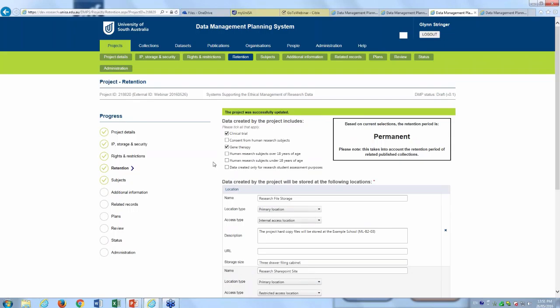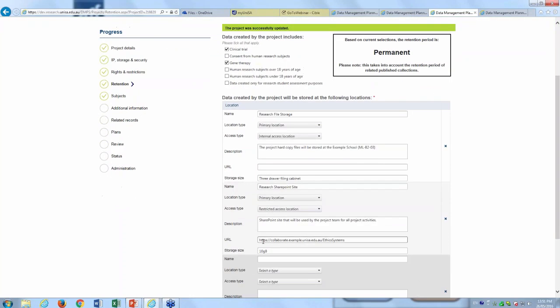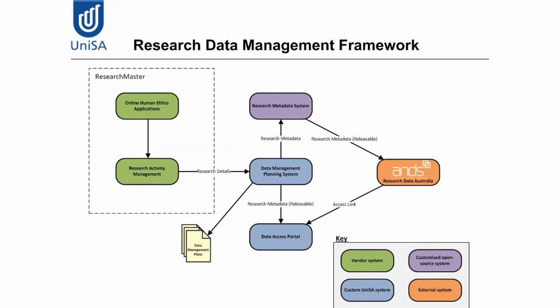By default the retention period is set to five years. These conditions are driven by both the Australian Code and also the legislative requirements of the State of South Australia, so the record-keeping requirements of that state are taken into account. If I select a clinical trial, then the retention period is set to 15 years. However, if I also set that it contains gene therapy, then the retention period is set to permanent. In this way we're trying to keep it as simple as possible, and this retention period information is used by our IT department to make sure that the records are retained.